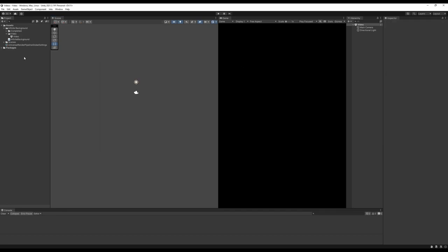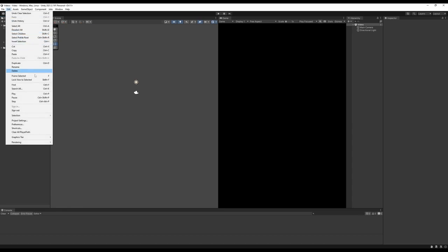If you already have any materials created in your project, go to the Edit menu and under Rendering > Materials, you'll want to convert all of the built-in materials to URP. There should be an option to convert all materials rather than just selected ones.